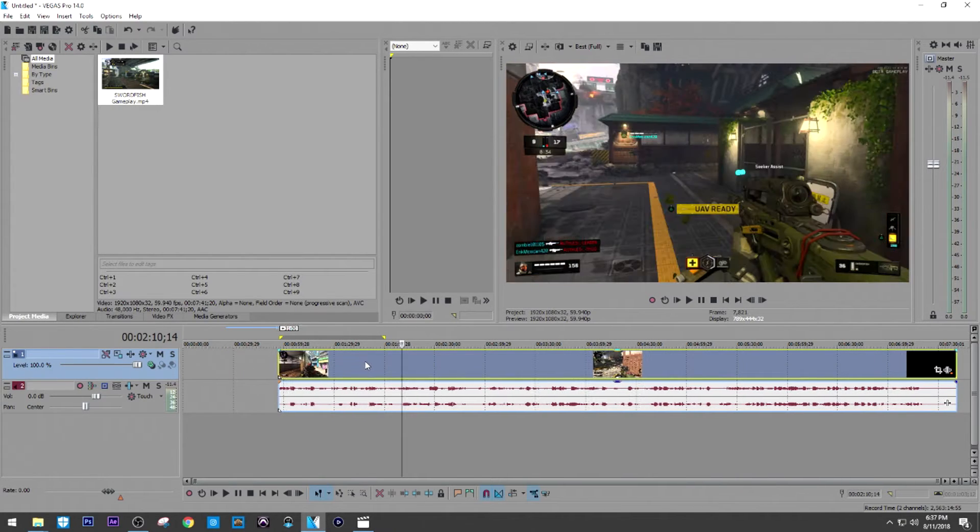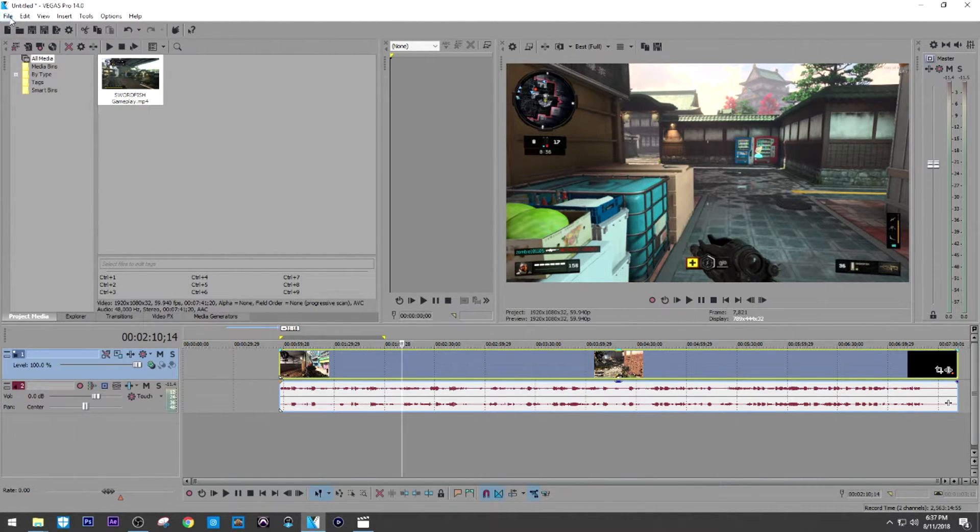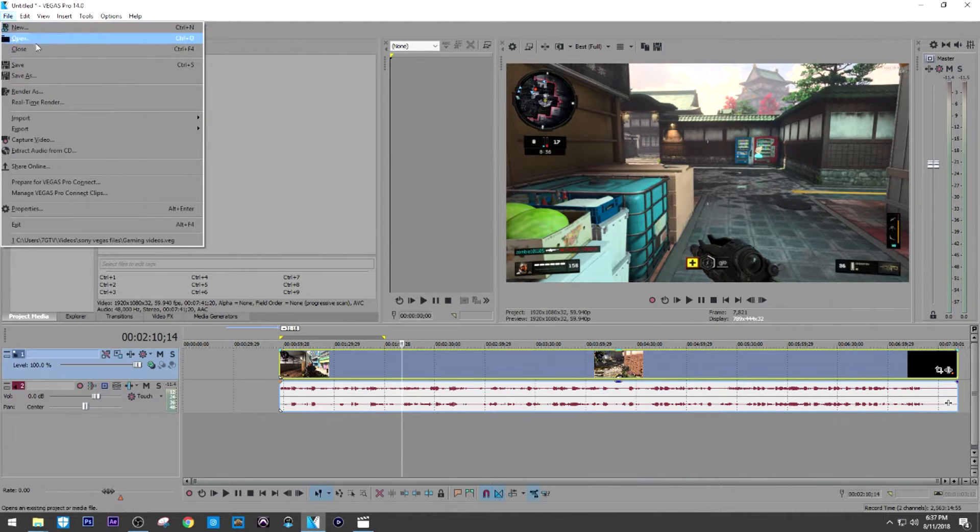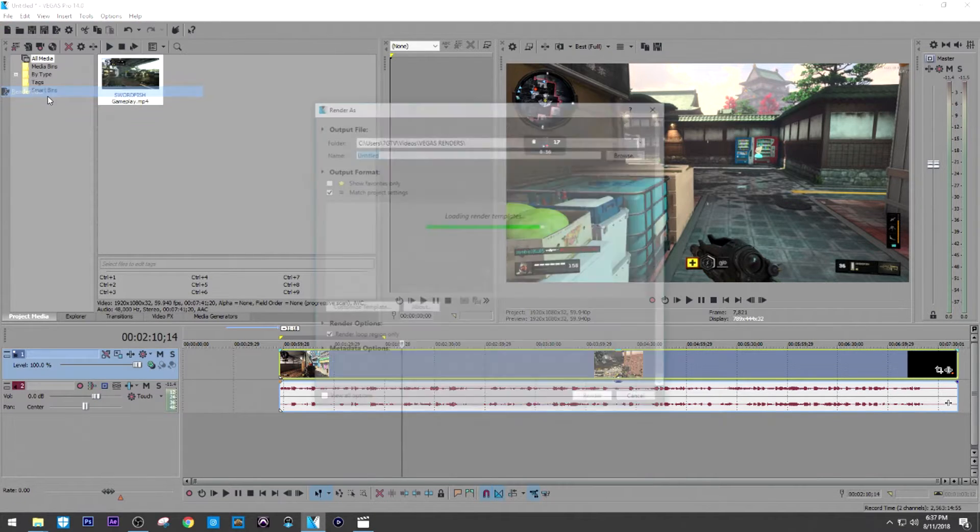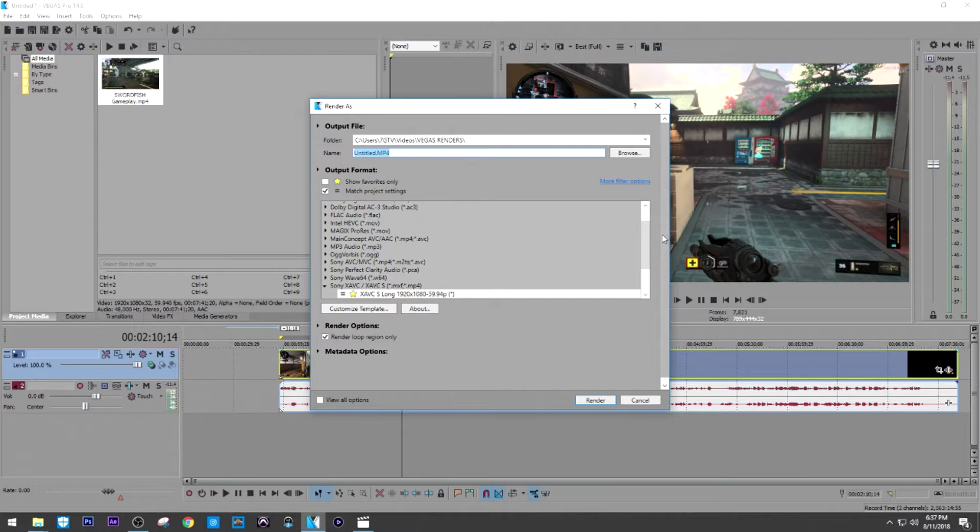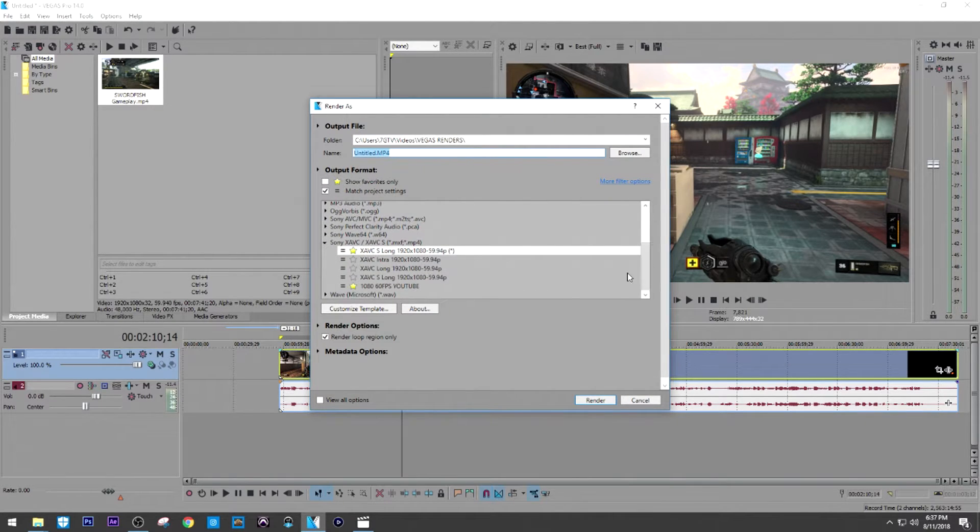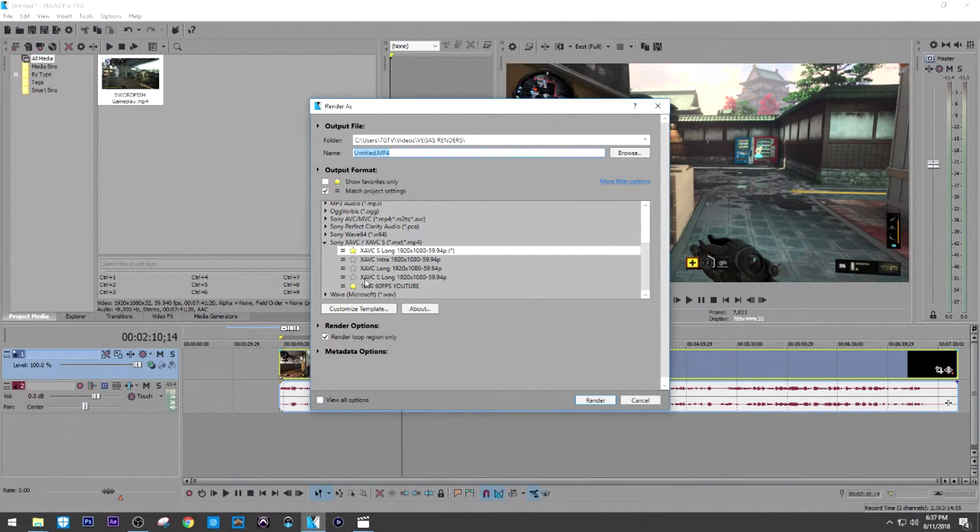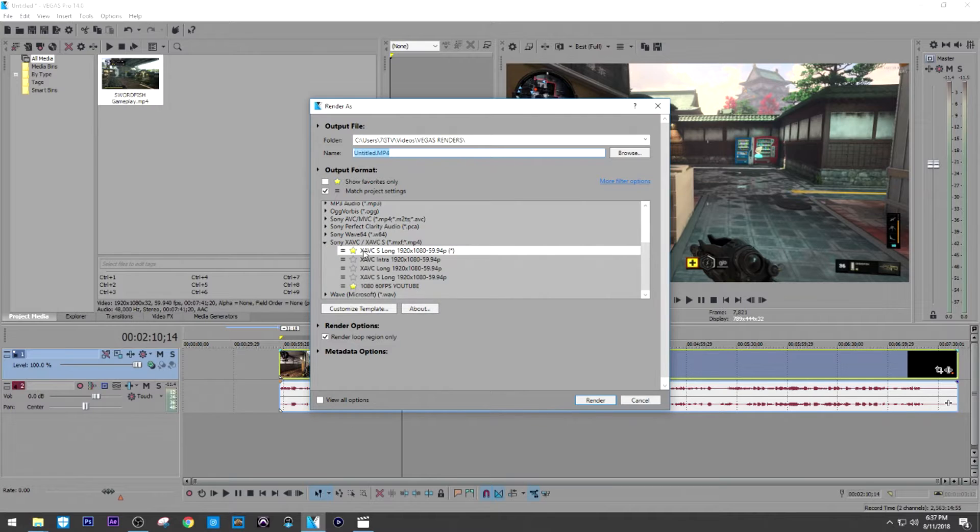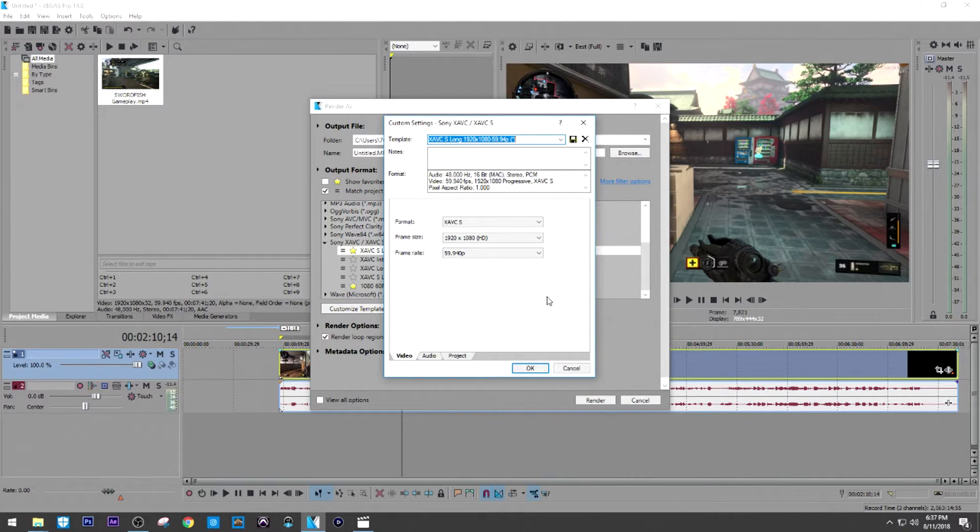Long story short, when I went ahead and rendered it, this is what I did. Now try this out. This is for rendering more than anything. I'll go to render. I went to Sony XAVC S/XVCS. And this is the one that I chose right there. I chose this one right here. I chose the XAVC S long and let me go ahead and customize the template.